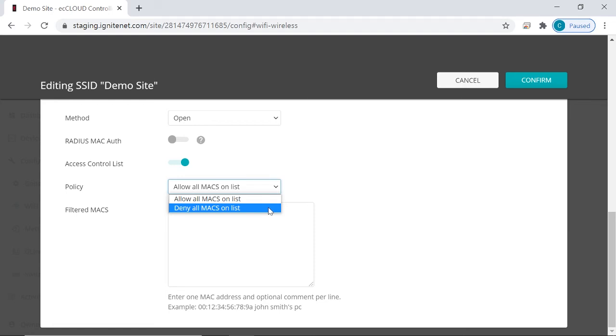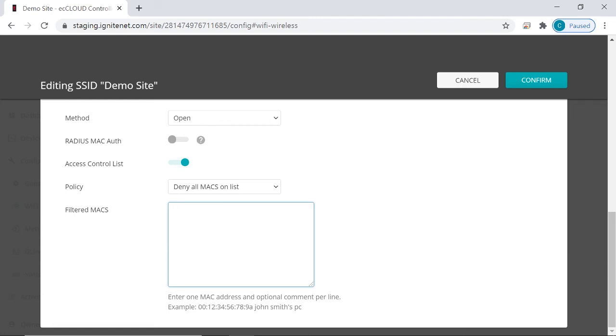And once you've selected a policy, you can start to add entries to the box below. These entries will be saved in EC Cloud as we've mentioned earlier. So these are the two settings for Mac-based access control for wireless clients. Remember these settings are found in the SSID configuration under security settings. And more importantly, remember that these settings will determine who can or cannot connect to the SSID.